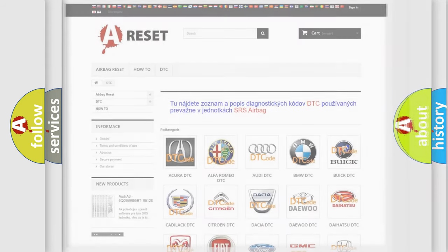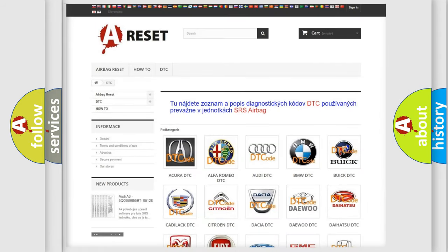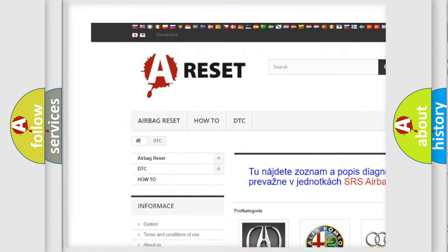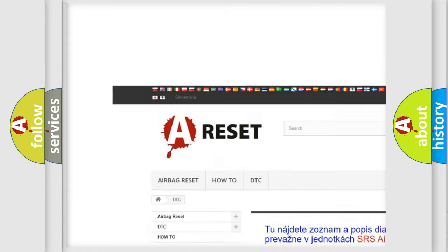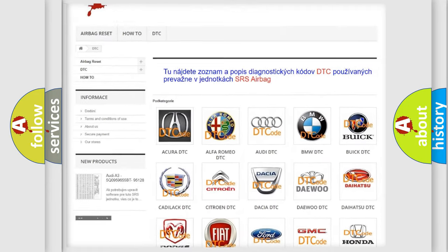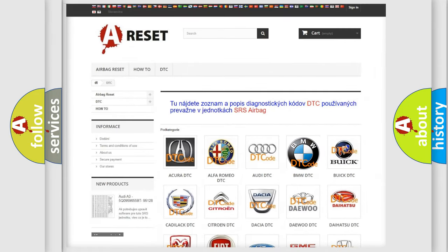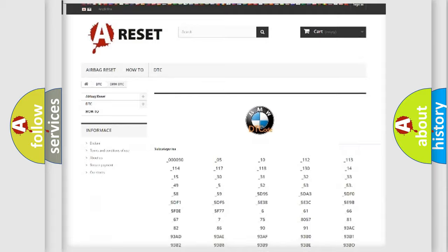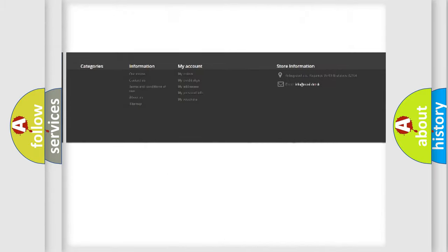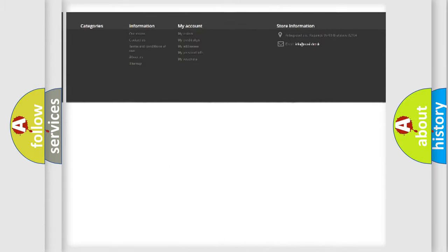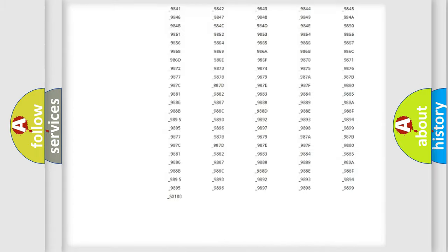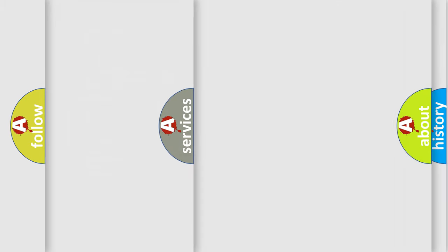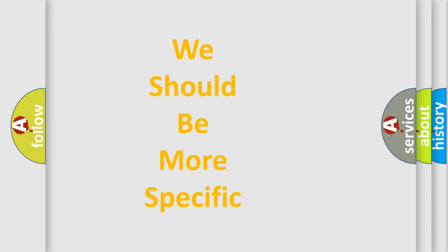Our website airbagreset.sk produces useful videos for you. You do not have to go through the OBD2 protocol anymore to know how to troubleshoot any car breakdown. You will find all the diagnostic codes that can be diagnosed in BMW vehicles, and also many other useful things.